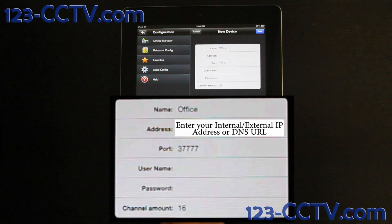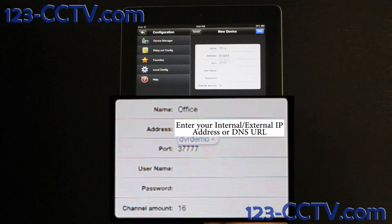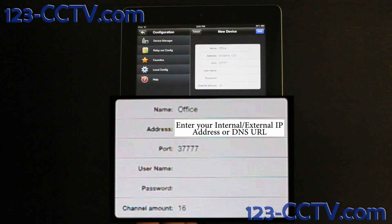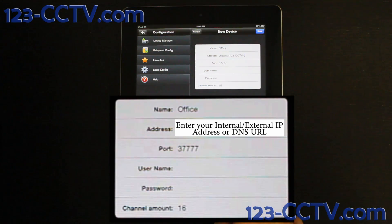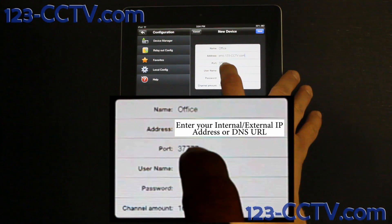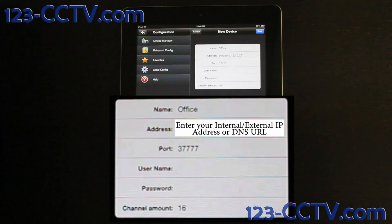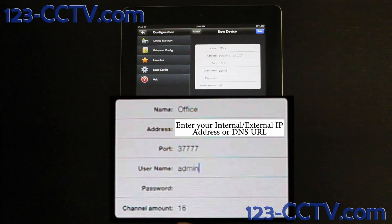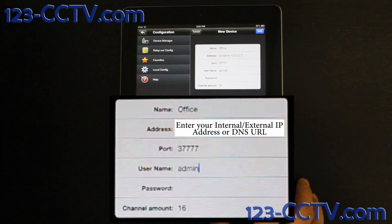In the address bar, you are going to enter your own local IP, external IP, or dynamic DNS URL. For username and password, you are going to enter whatever the username is for your DVR and whatever the password is for that user on your DVR.